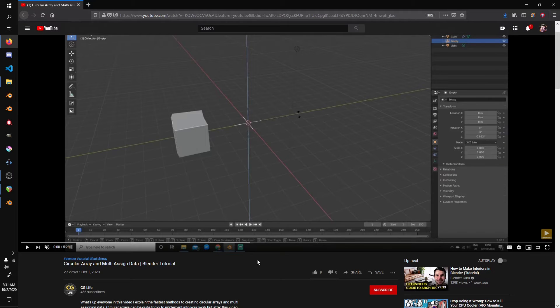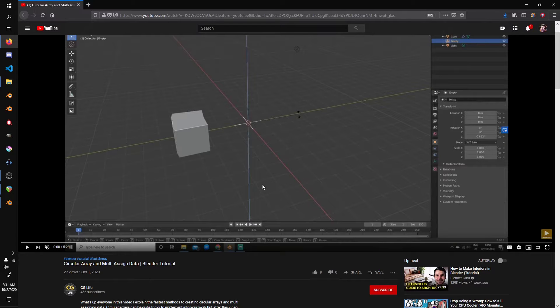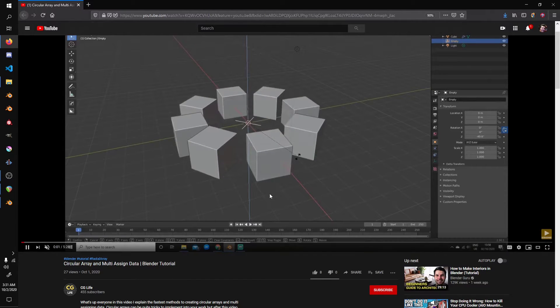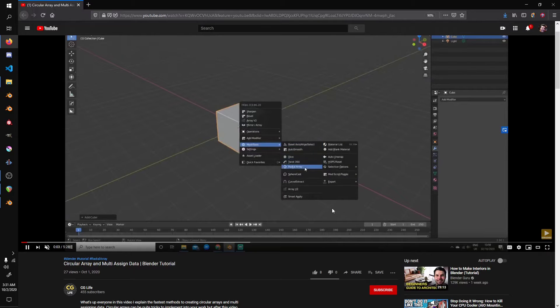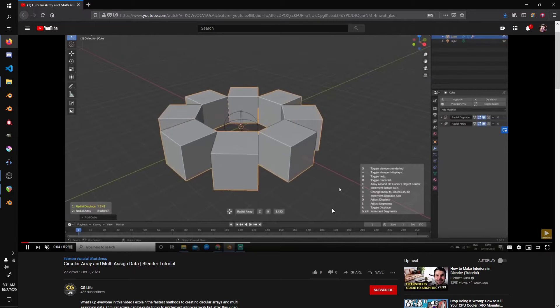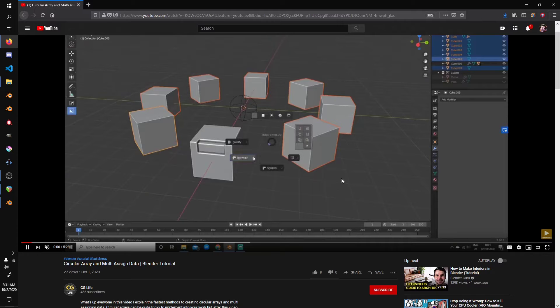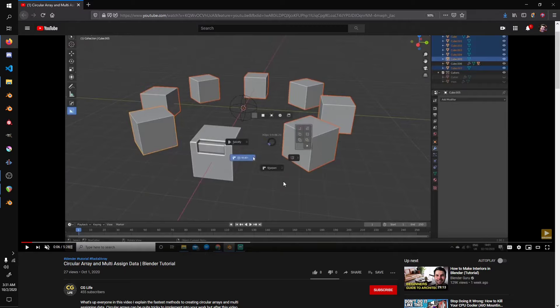Hello everyone, Jonathan here from Triplen Games, and in this video I'm going to be talking about circular arrays. I was inspired by CGLife, basically he used an empty and an array modifier. So I'm going to show you an alternative way to do this, and in some cases it might be easier and in other cases it might be worse.